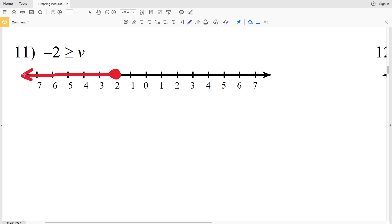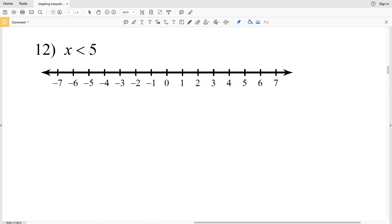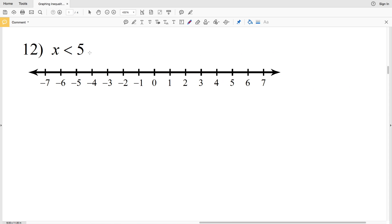Number twelve: x is less than 5. We locate 5 on the number line and circle it. X cannot be 5, so we do not shade it in. Since all x values are less than 5, we shade everything to the left.